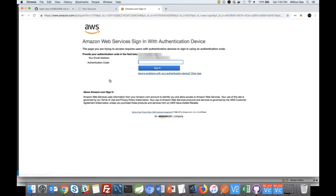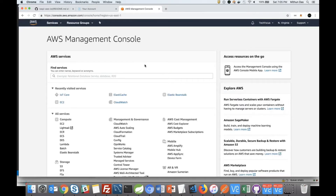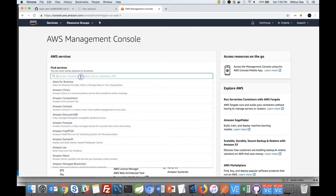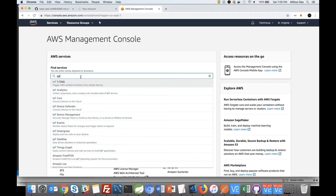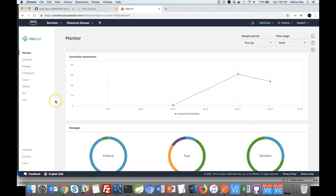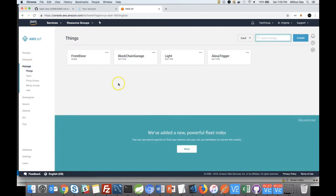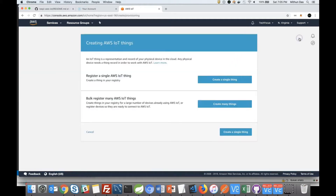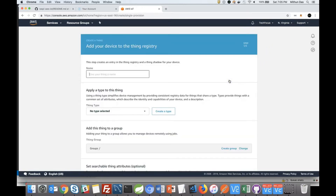Login to the AWS Management Console. The first thing we will do is create the AWS IoT thing. Once you're logged in, type IoT in the search box and click on IoT Core. From the AWS IoT console, click on Manage from the left menu. If you have never created anything, your page may be empty — click on the Create button. We're going to create a single thing. Give it a name; we are going to call it LED.